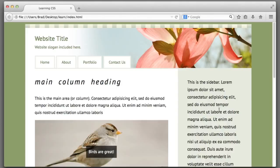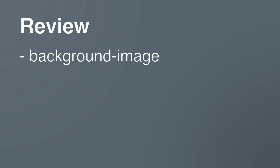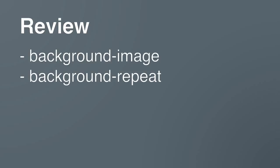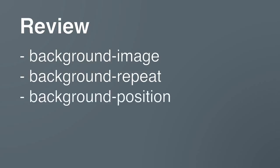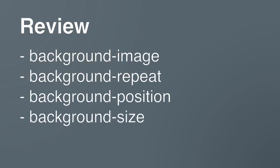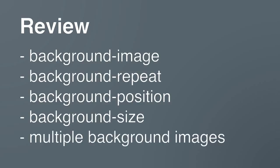And that will bring this lesson to a close. We covered quite a bit of material, so here's a quick review. We learned the following new properties: background-image, background-repeat, background-position, background-size. And we also learned how to add multiple background images to a single element. I encourage you to experiment with these new properties using your own images to create beautiful designs. I will see you in the next lesson.